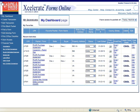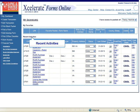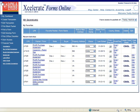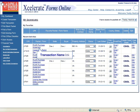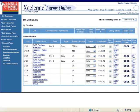To open an existing transaction you would like to work on, go to the Recent Activities list in the middle of the page. The Recent Activities list will list the last 8 transactions that you worked on.